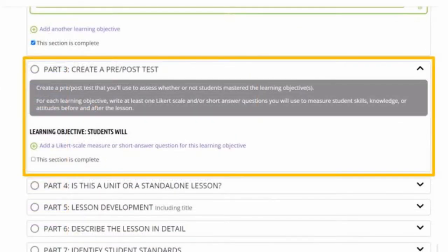In Part 3, you'll be asked to select if you want your pre- and post-test questions to be based on a Likert scale measure — those that go from strongly agree to strongly disagree — or if you prefer an open-ended question item. You can even do both. Likert scale questions are much easier when it comes to scoring, but using one or the other, or sometimes both, is really up to you.